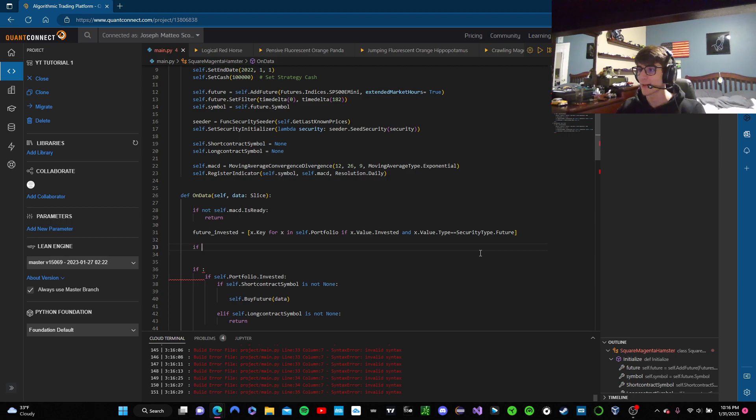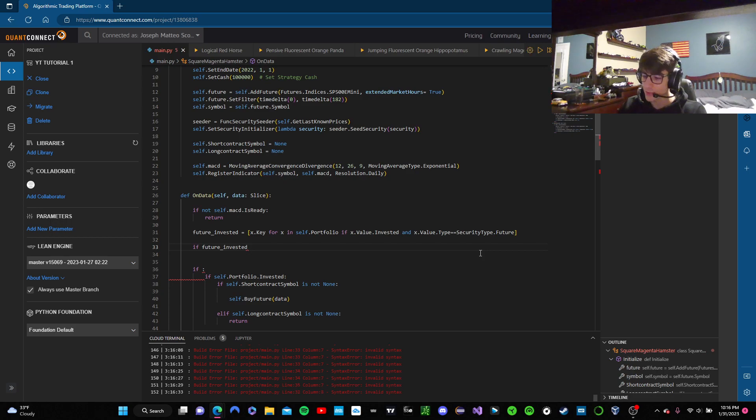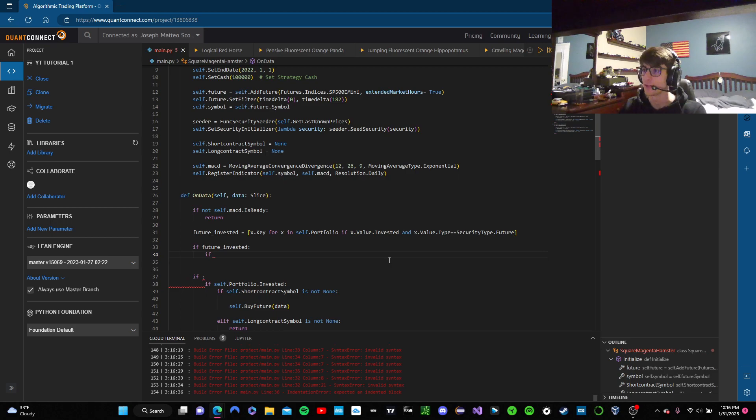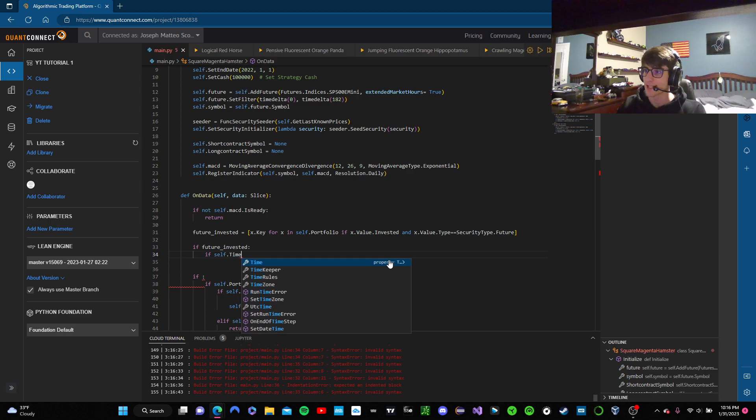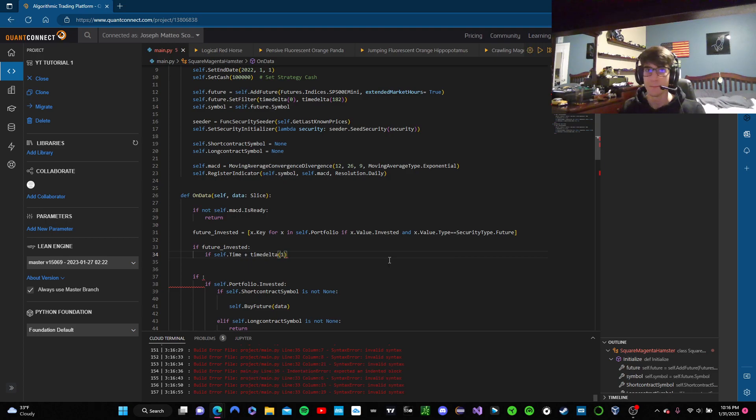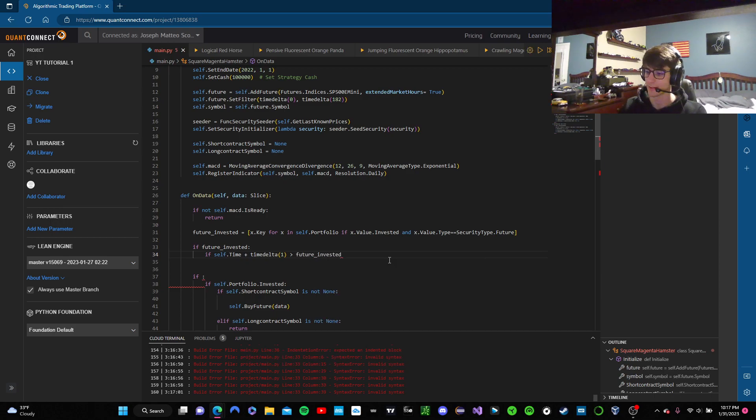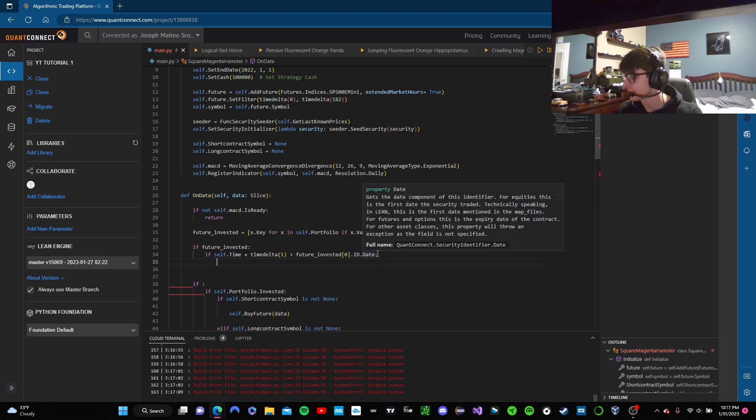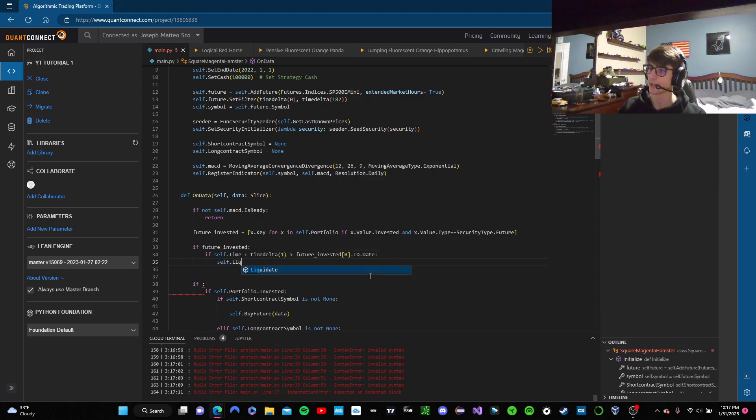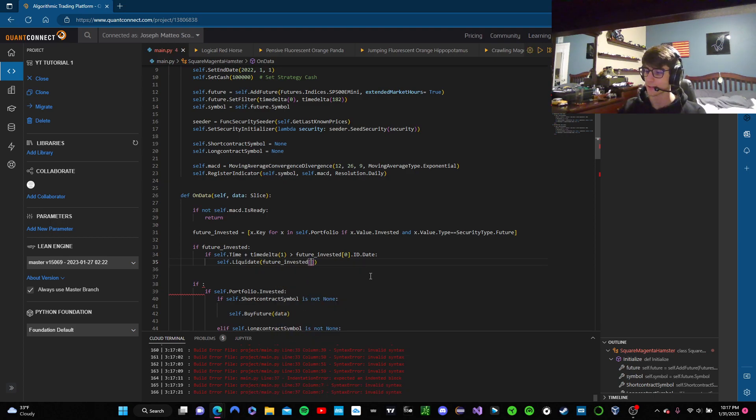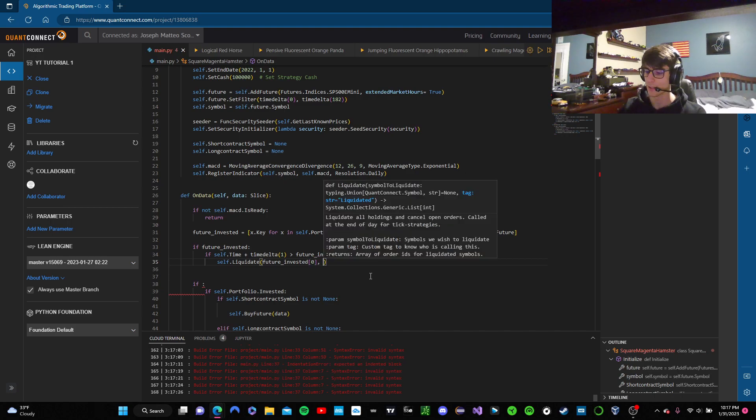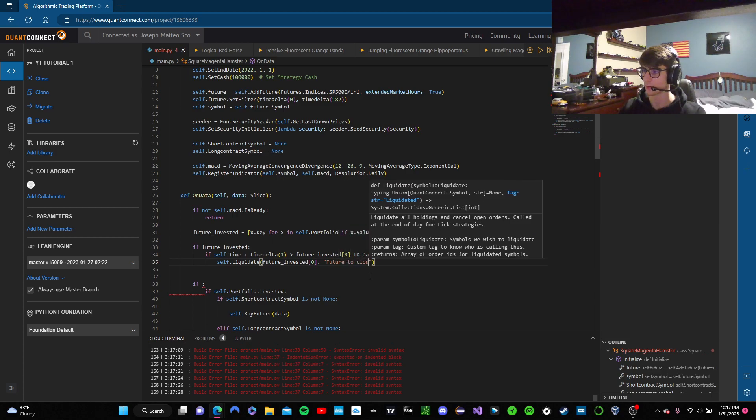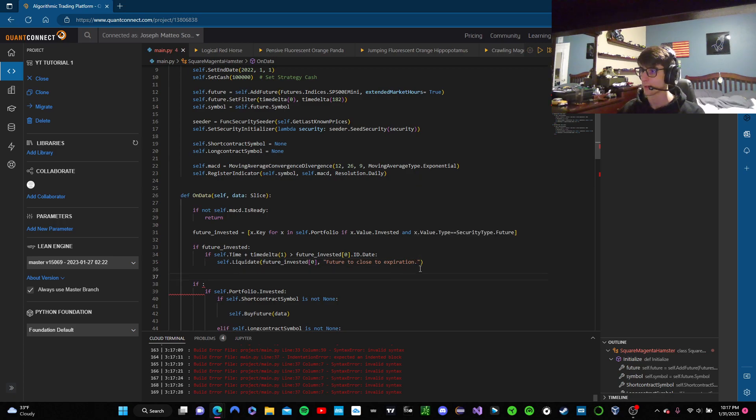Okay. So now we're going to say if future invested. And what do we want to do? We want to check and see if the expiration is okay or not. So we're going to say if future invested. And we need another if because we're invested. Okay. Now what's the status of what we're invested in? I'm going to say itself dot time plus time delta one is greater than future invested. The first one, because remember this returns a list dot ID dot date. So that means if the future that we're holding has one day until expiration. All right. We're just going to liquidate. So self.liquidate. Future invested. And we can give this a tag as well. So we're going to say future to close to expiration.